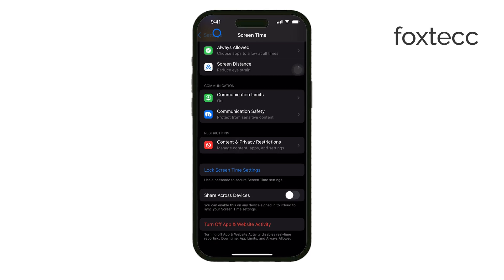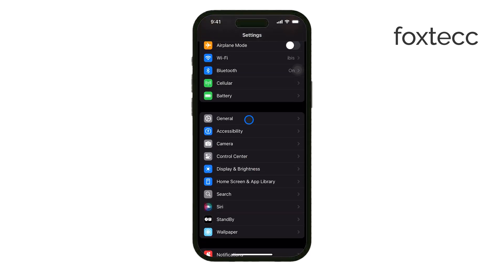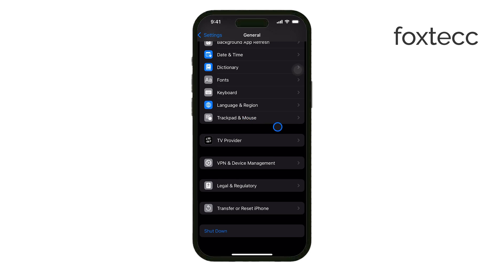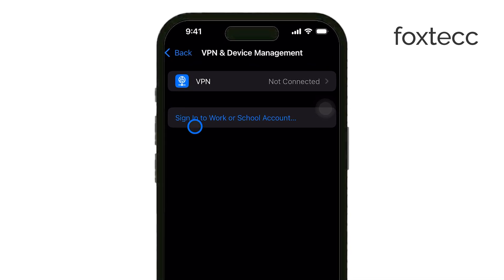Devices under management profiles often have certain features restricted, including iCloud. To check this, go to Settings, then General, and look for VPN and Device Management. If you see a management profile, you can remove it if it's your personal device. But if it's owned by an organization, you'll need to contact their IT department for help.